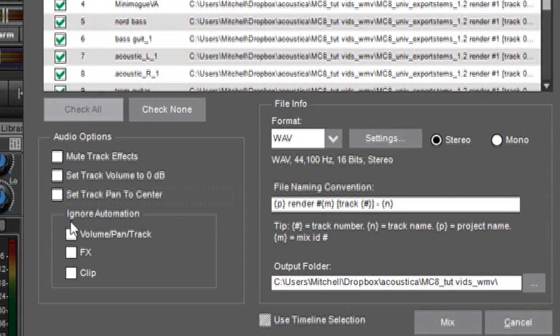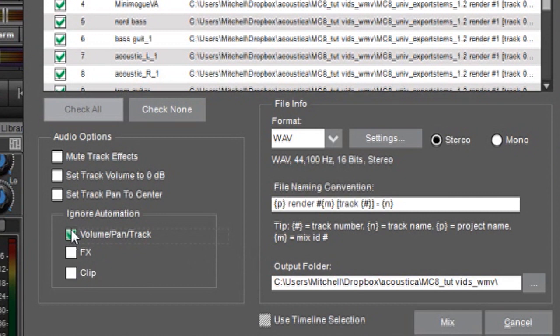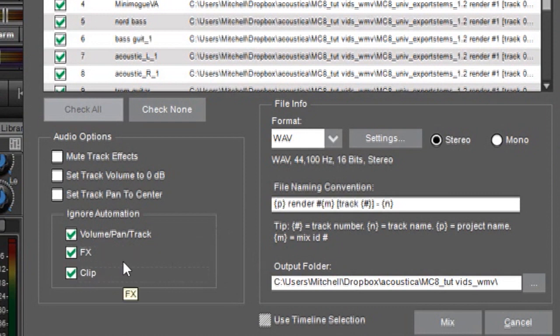Over here we have the ignore automation parameters and this is similar in concept to the audio options here. If we click this check box volume pan and track lane automation is ignored. If we click this box, the effects automation is ignored and clicking the clip box will ignore clip based automation.